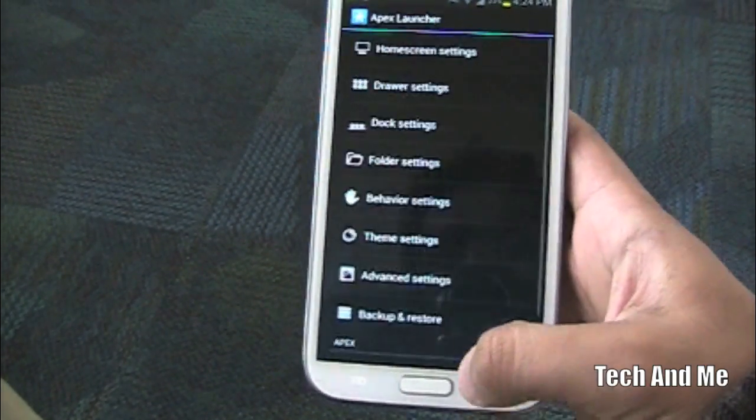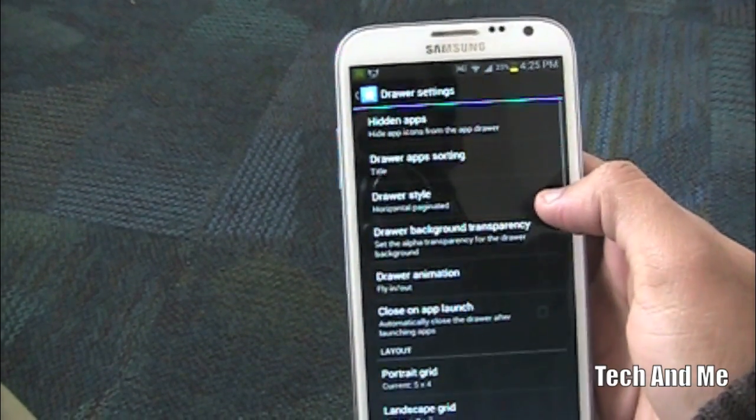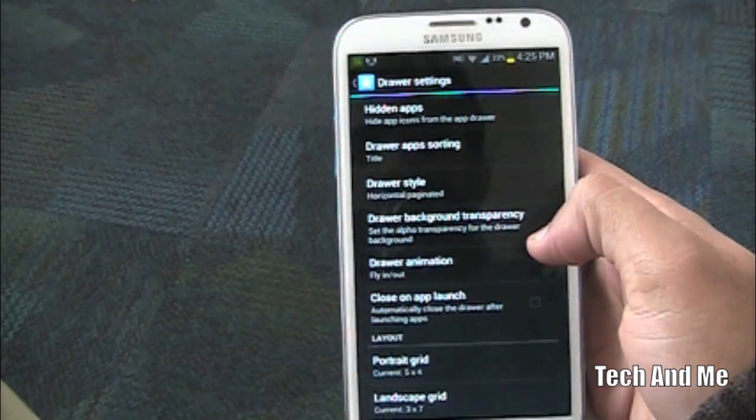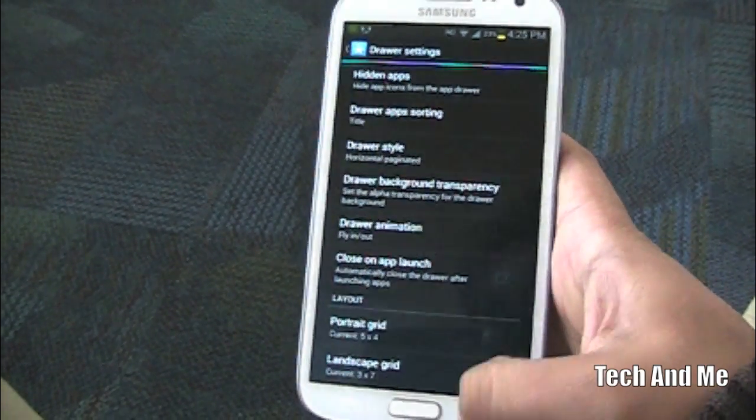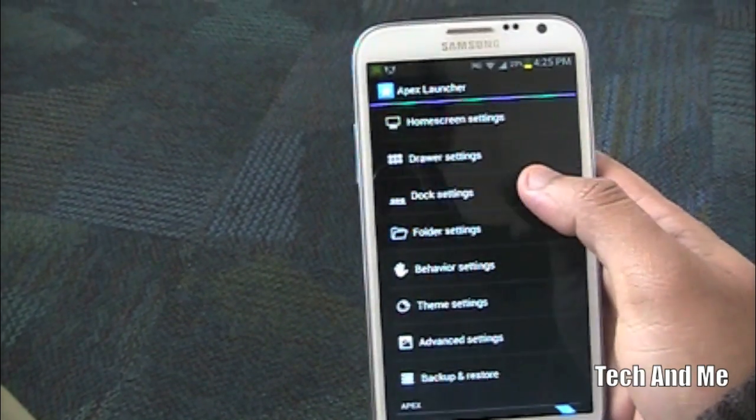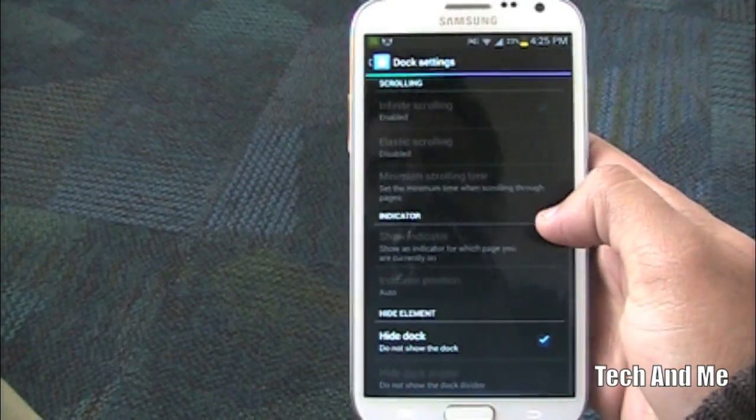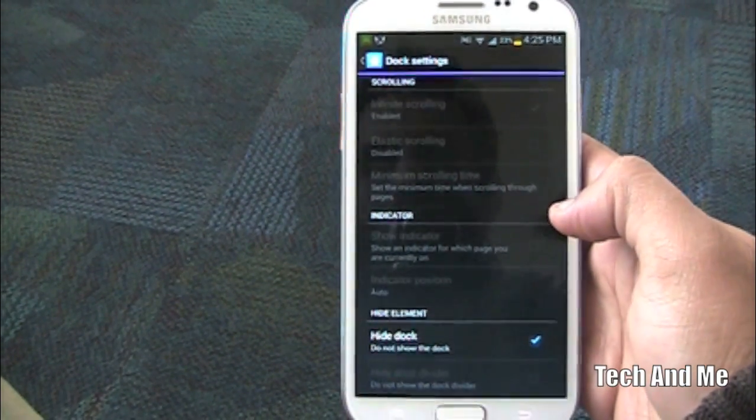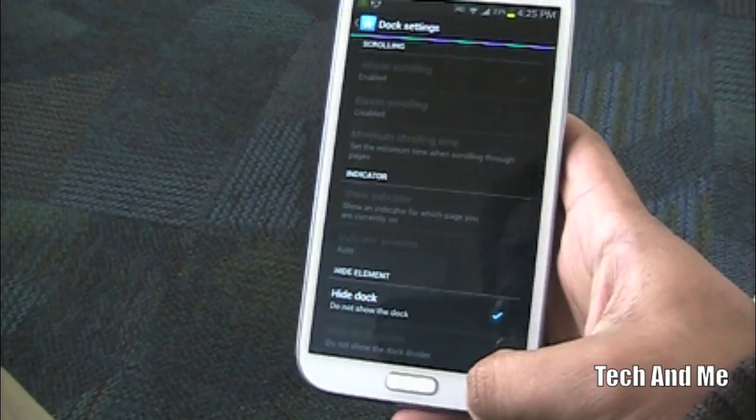Go back. In drawer settings you can leave it as it is or customize it to whatever you want. It's up to you totally. Dock settings you want to scroll all the way to the bottom and make sure you hide the dock.